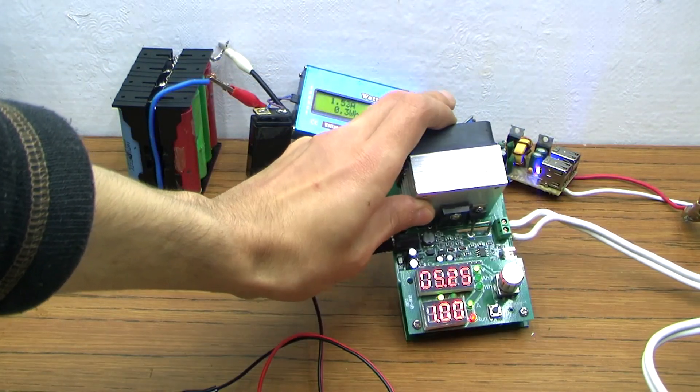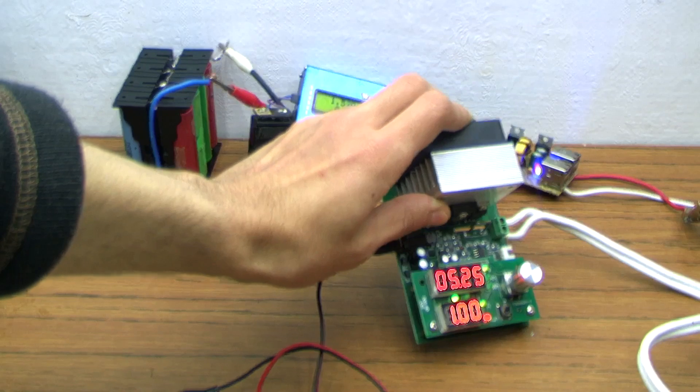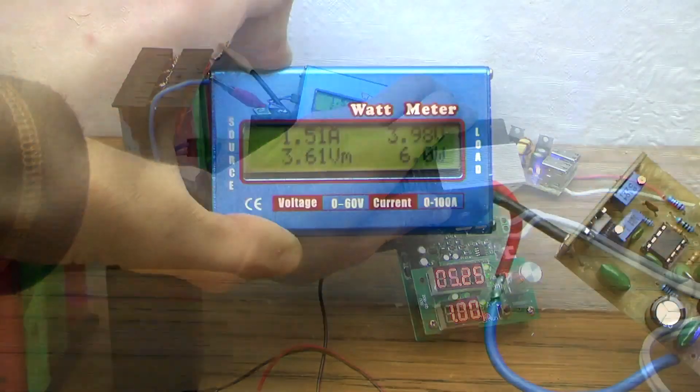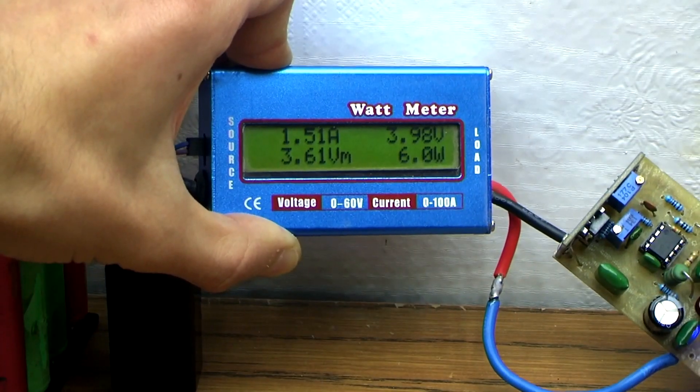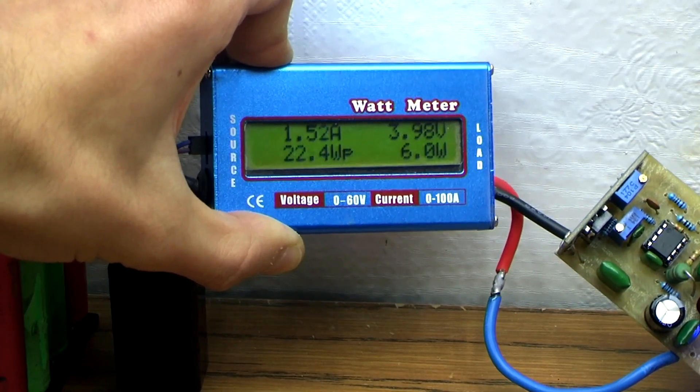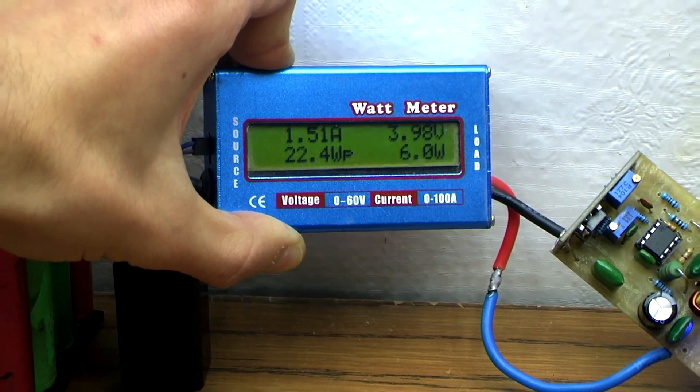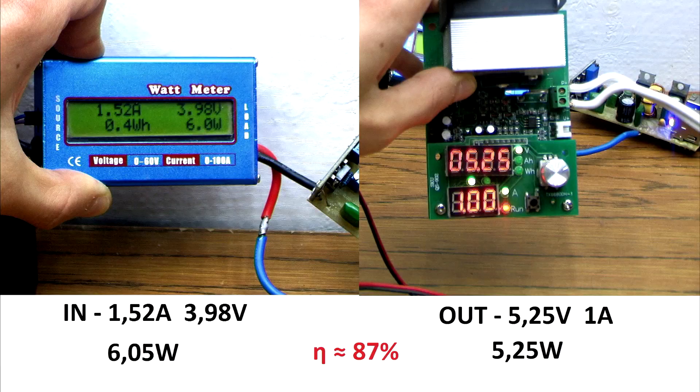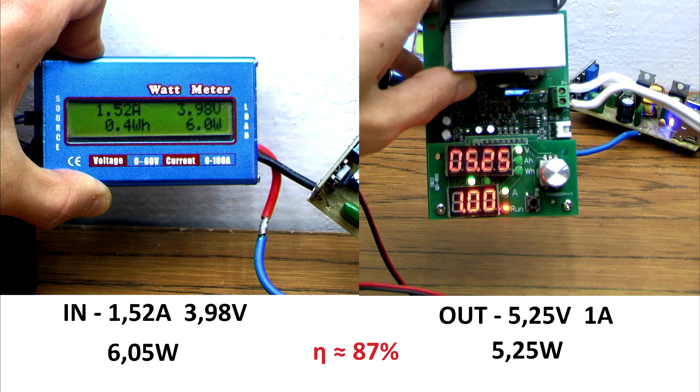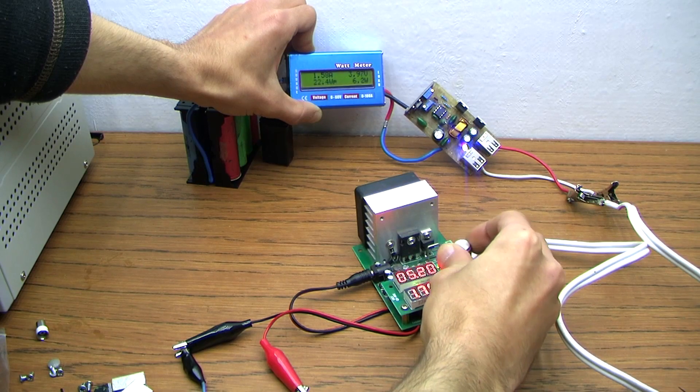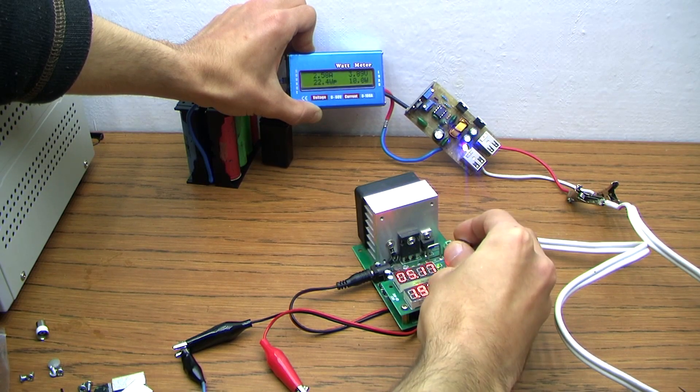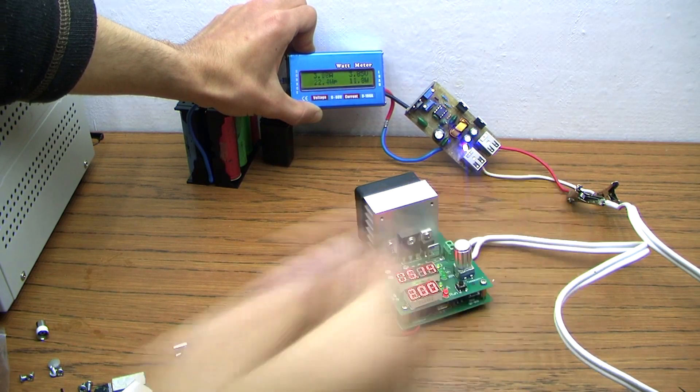The output is loaded with an electronic load, to the input is a wattmeter connected. At a current of 1 Ampere, we have this. And this is with an output current of 2 Amperes.